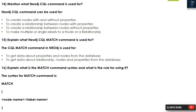Question 15: What is the Neo4j CQL MATCH command used for? The MATCH command in Neo4j is used to: get data about properties and nodes from the database, and get data about relationships, nodes, and properties from the database.